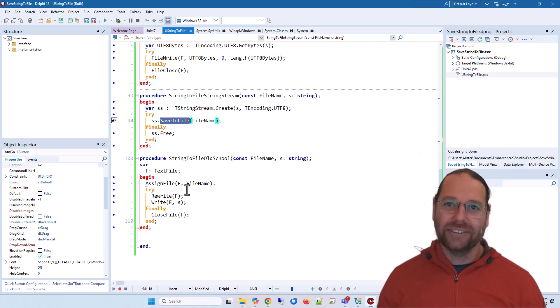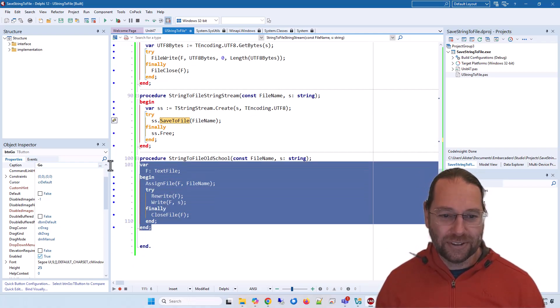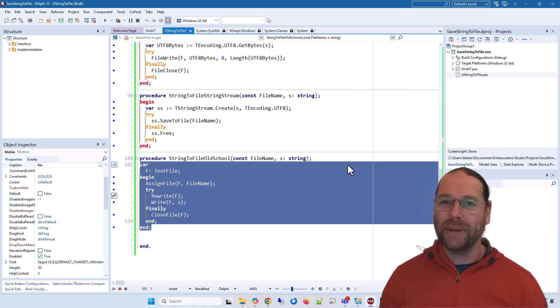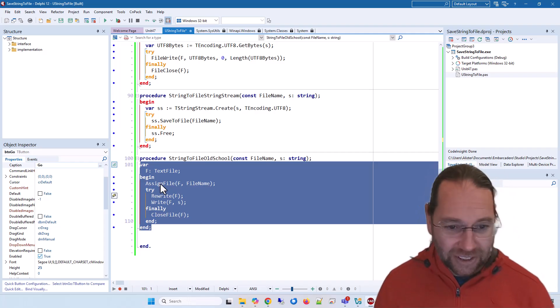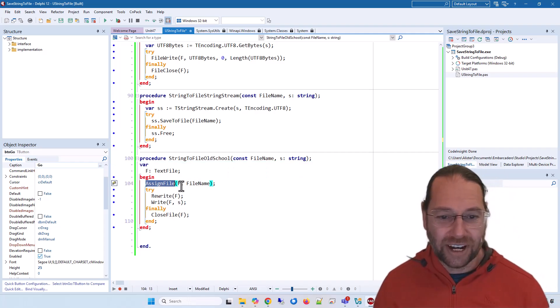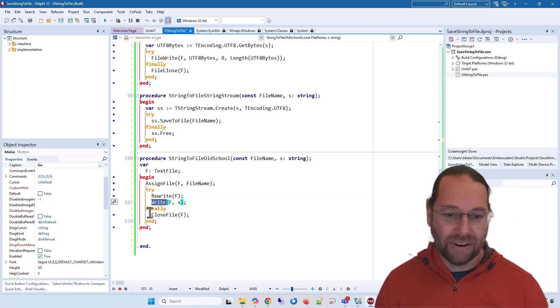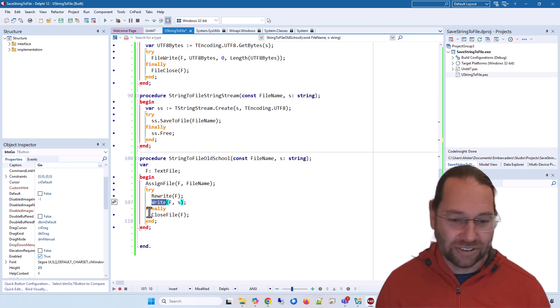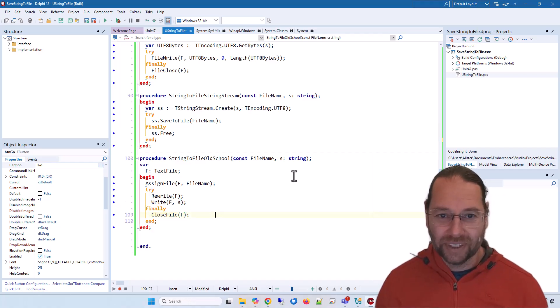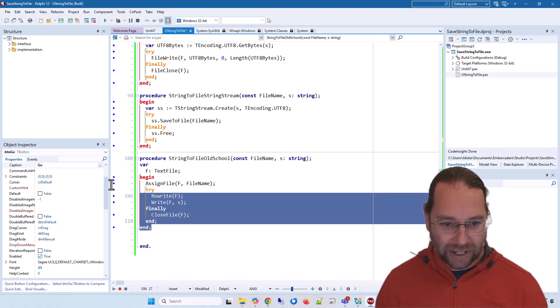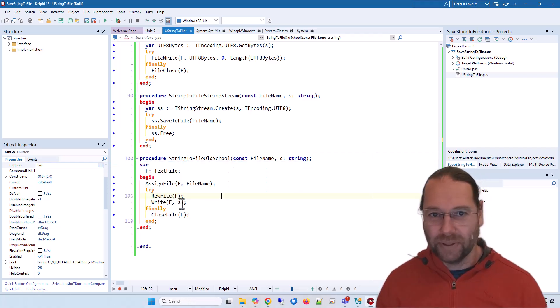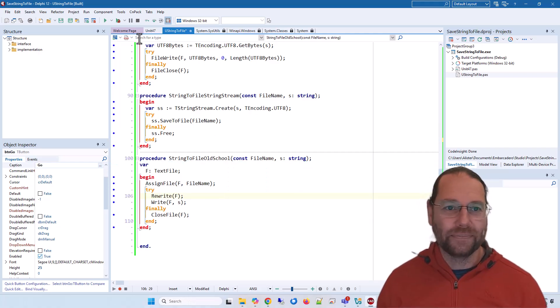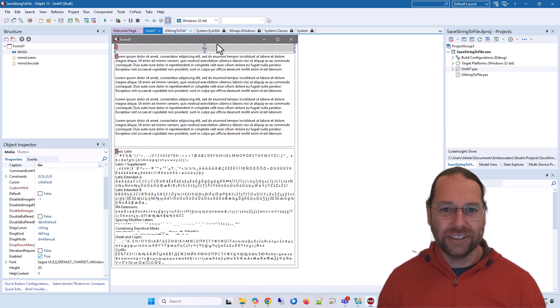Then I've got what you'd do if you're still programming in Turbo Pascal: calling AssignFile with the filename, Rewrite, Write the contents, and then close it. This one does not work for our Unicode example, but we'll see that shortly.